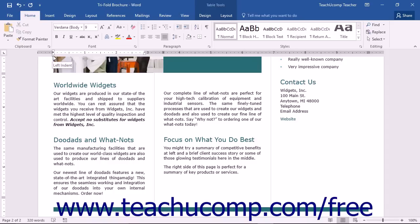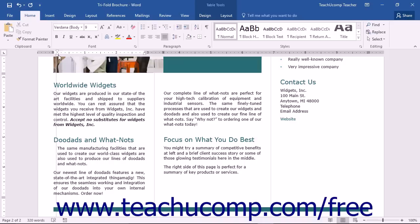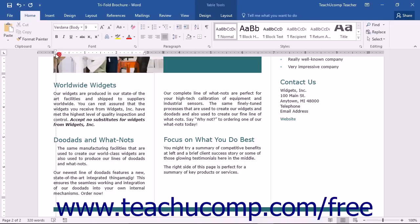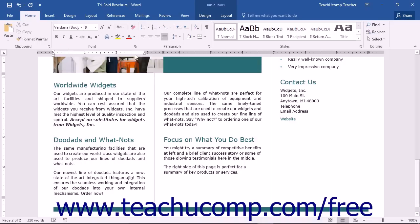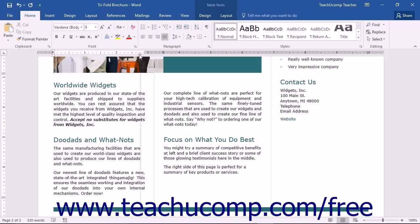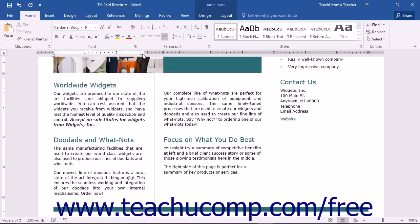You can click and drag the left indent marker to indent the entire left side of a paragraph. Likewise, you can click and drag the right indent marker to indent the entire right side of a paragraph.